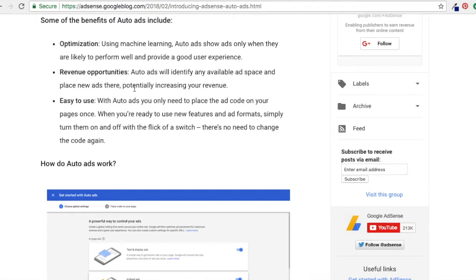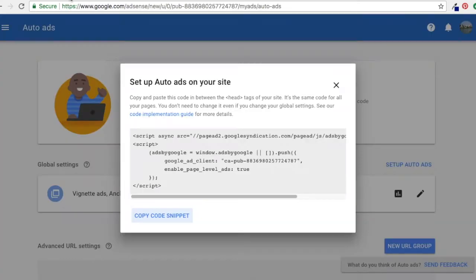It's also going to say revenue opportunities — so if there's open ad space where people potentially click or there are opportunities for more revenue, that's what they're going to do. And easy to use — you don't have to worry about anything. You just put a snippet code in the top of your website and Google AdSense takes care of the rest.